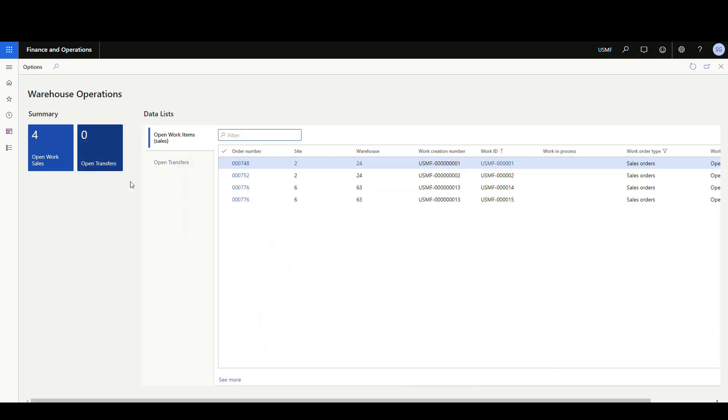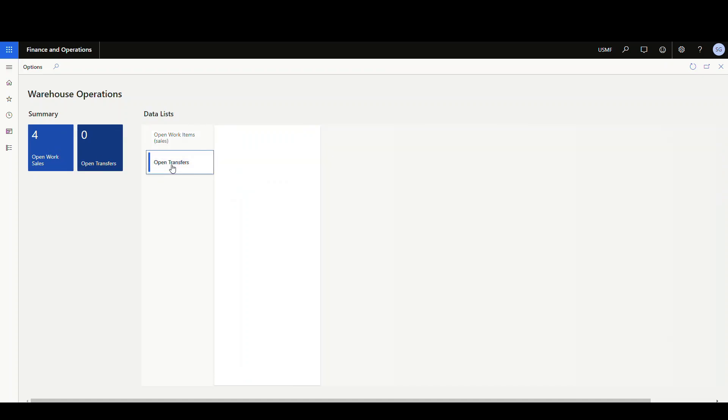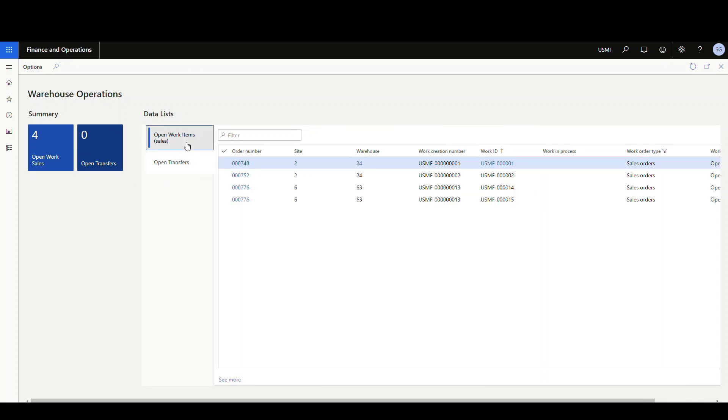And now we've got open transfers and we have open sales work. And then, so those are our tiles. And then we have our grids here. So there's no open transfers. And we do have some open sales items. So I'm gonna pause the video here. I'm gonna go ahead and set up a few other of these, and then we're gonna take a look at the links. So I'll be right back.